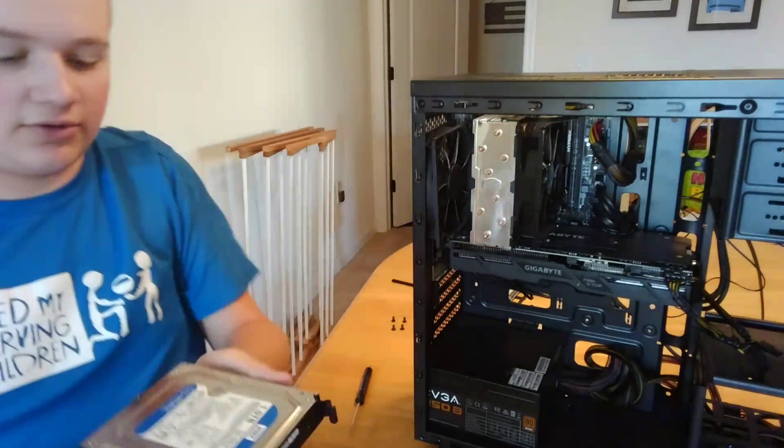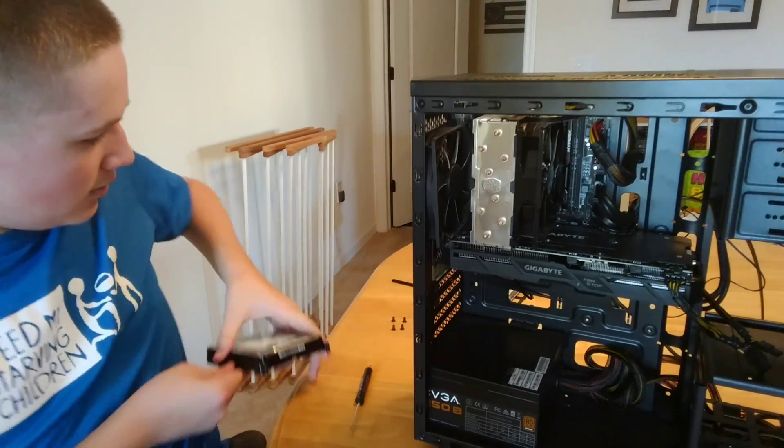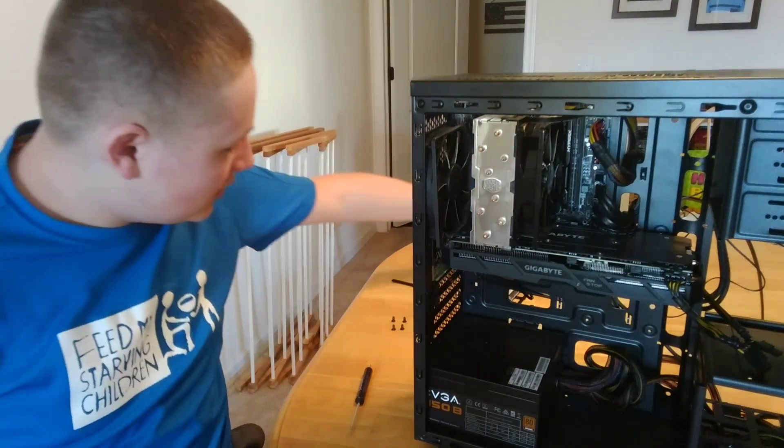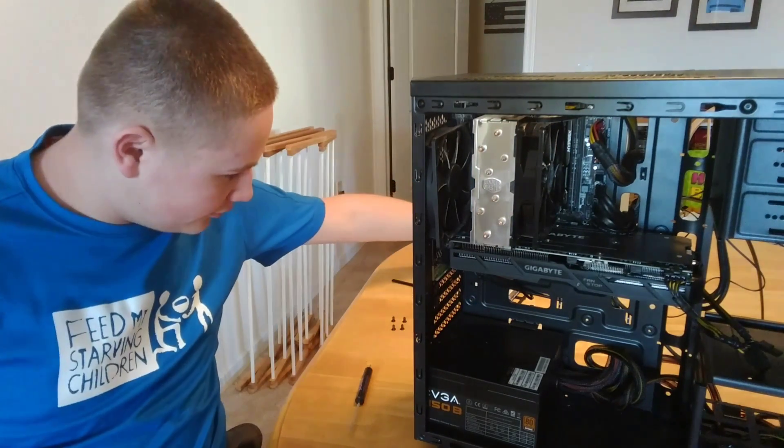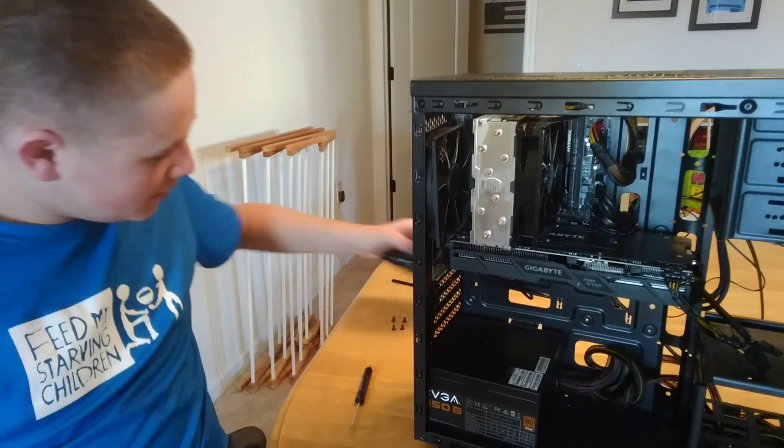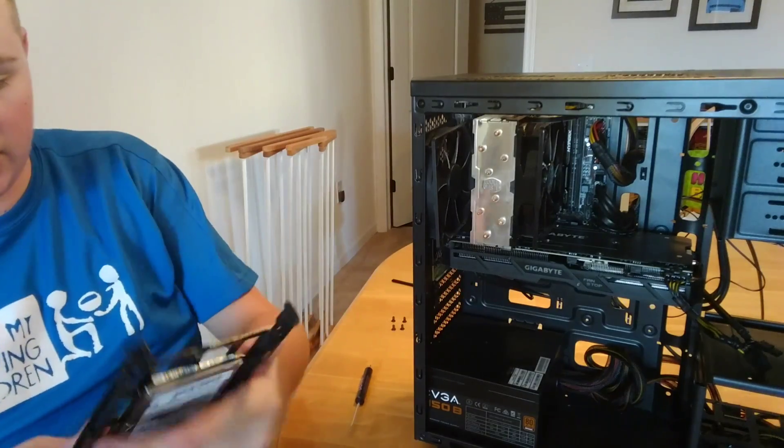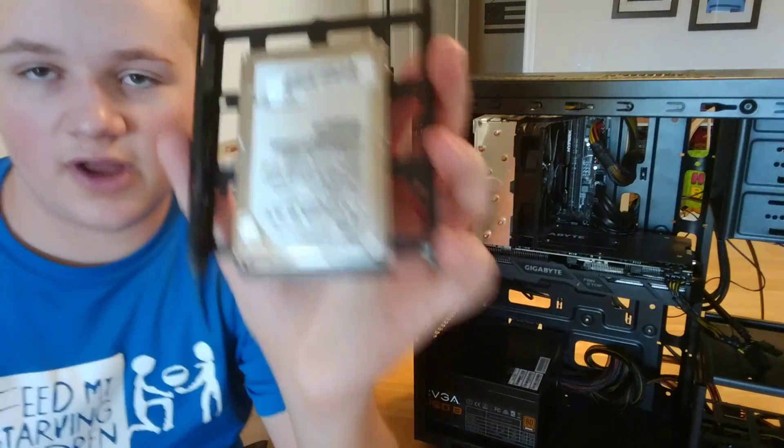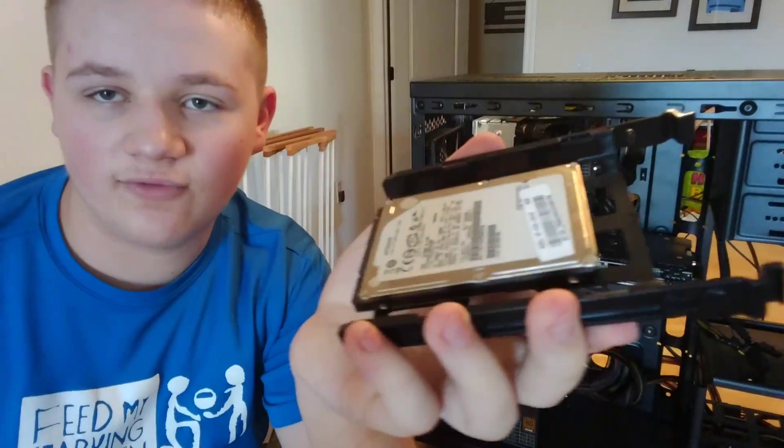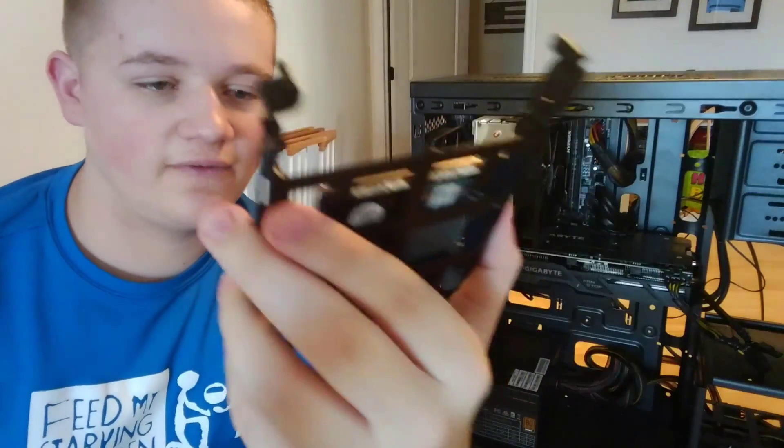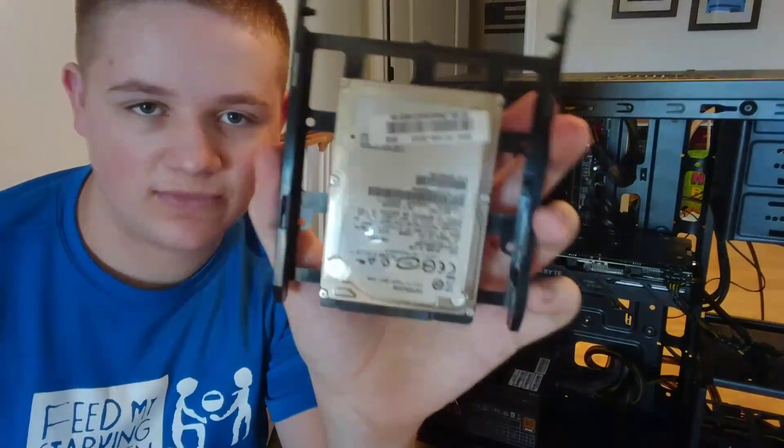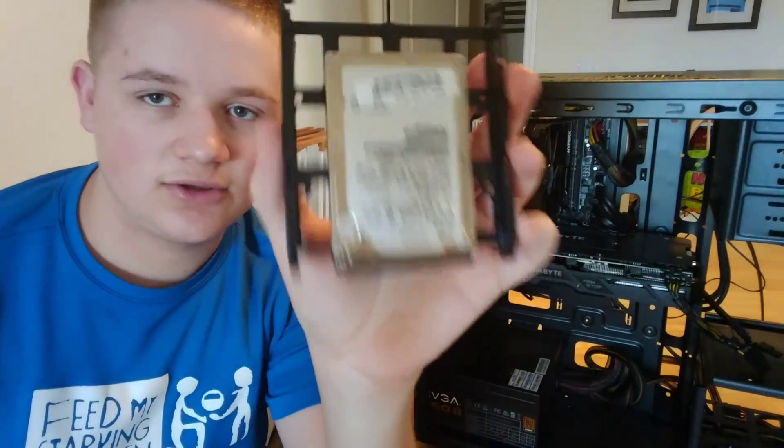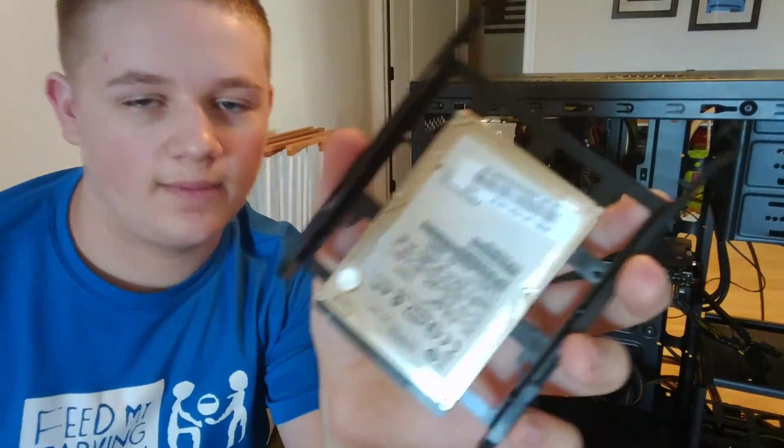We're going to go look. I do have two hard drives, but this one is screwed down. Why do I have a 2.5 inch drive? I took it out of a laptop. Don't worry about it.